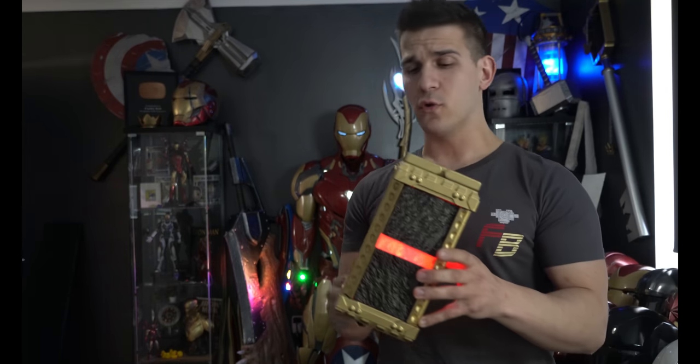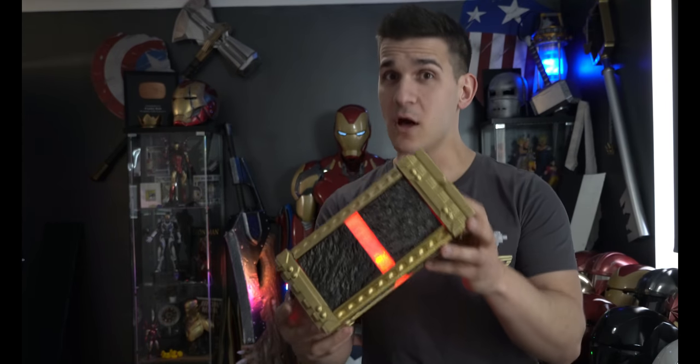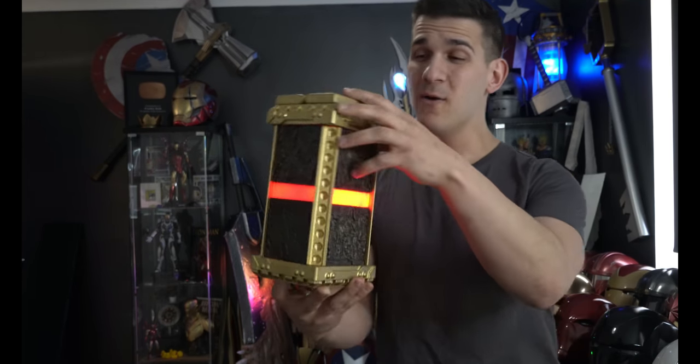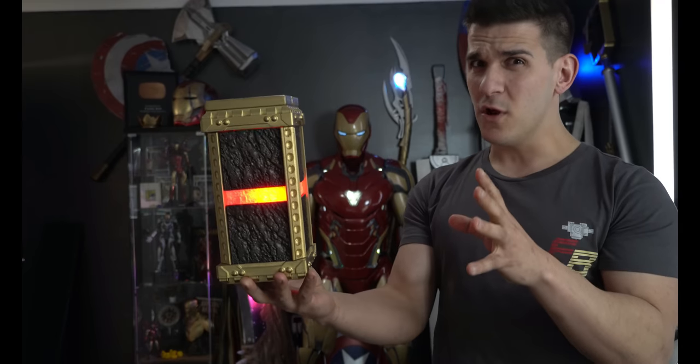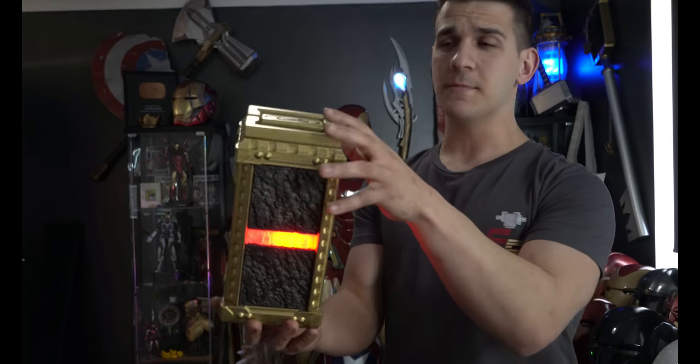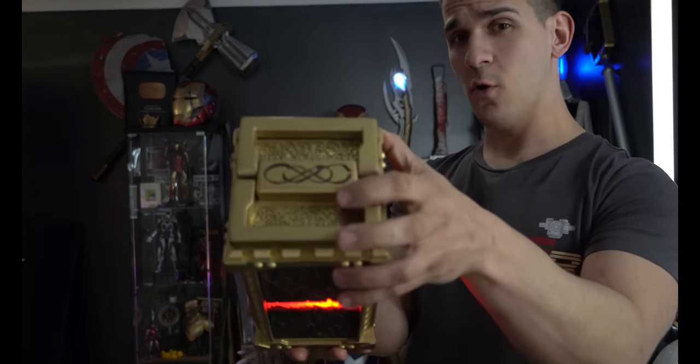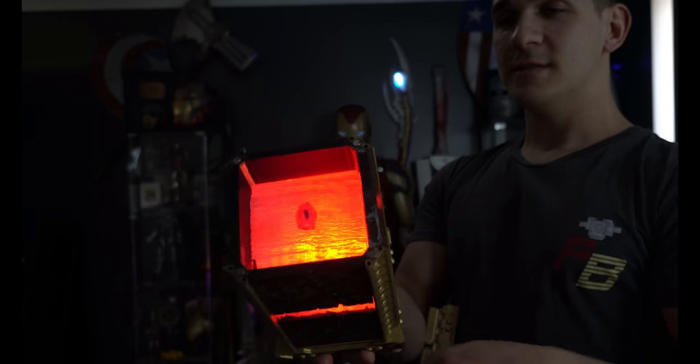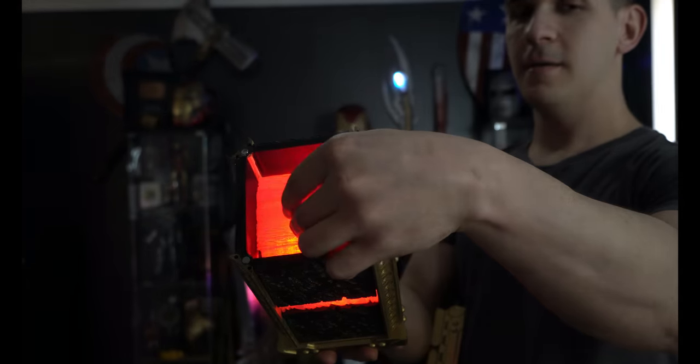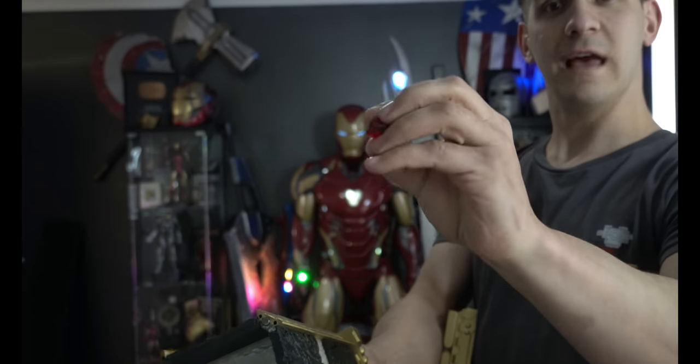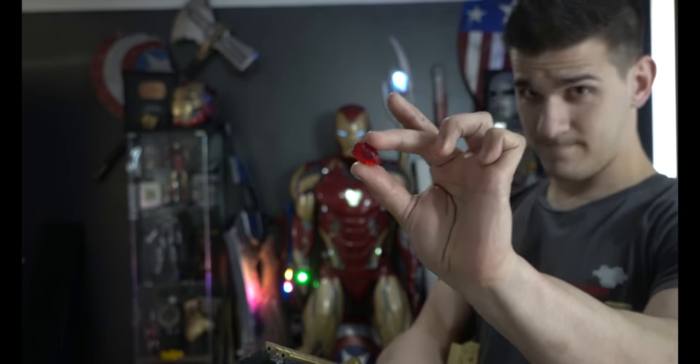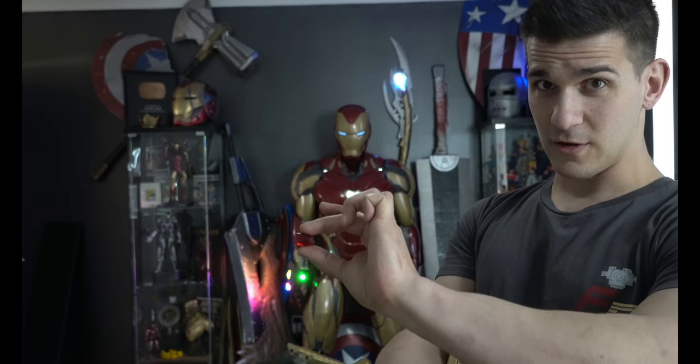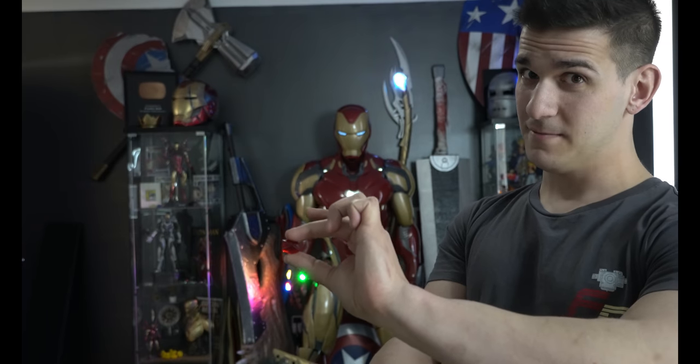This was a pretty cool little project. I love how this thing came out, especially if you know what it is and you watched all the post-credit scenes. But what I love most about it is if you open the inside right here, sitting inside is the Reality Stone. Let's take a look and I'll show you how I made it.